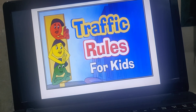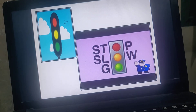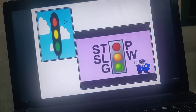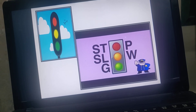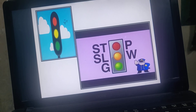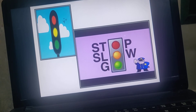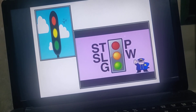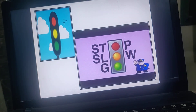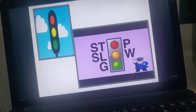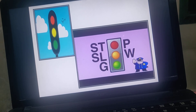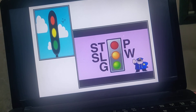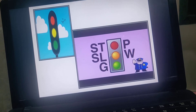Now let us study some traffic rules. The first rule is: always follow the signal. The red light means stop — you must not walk or drive. The yellow light means slow down, and the green light means go. If you do not follow these signals, a traffic police officer can stop you and give you a fine or a punishment slip.